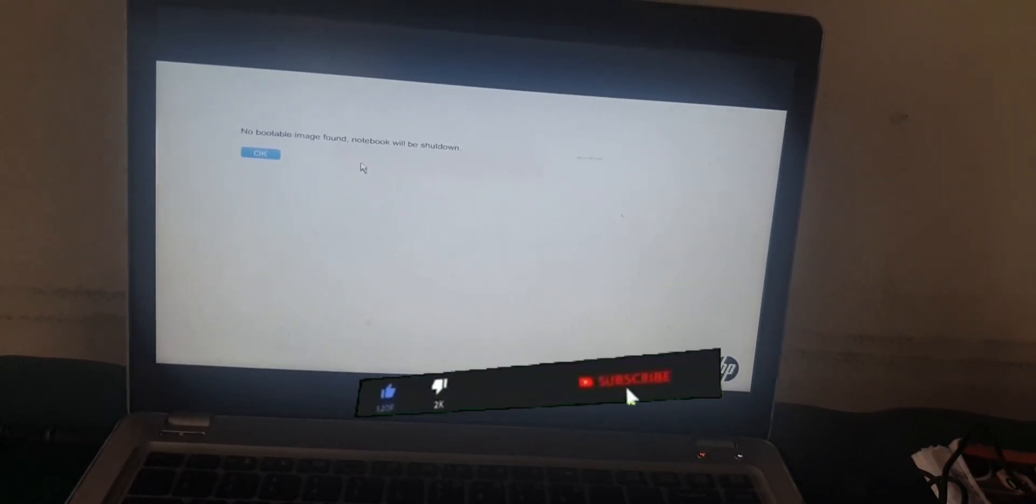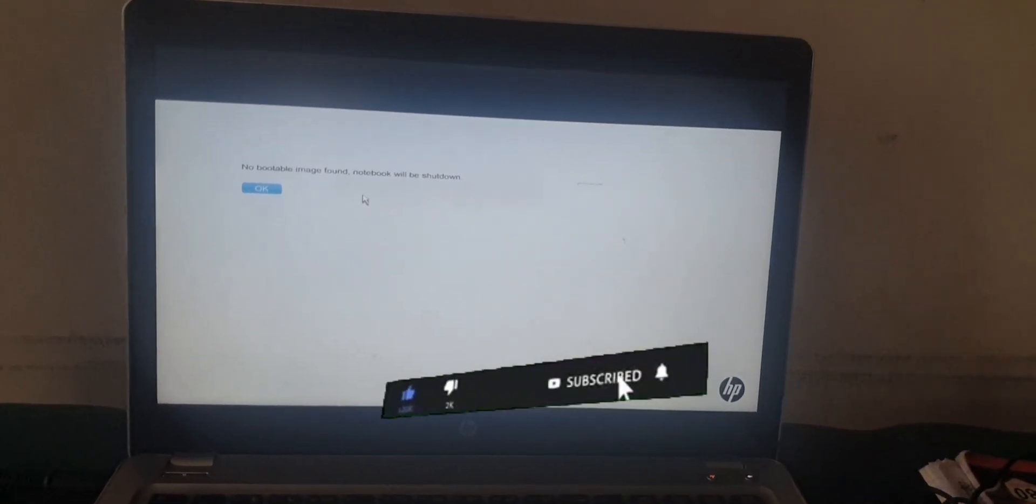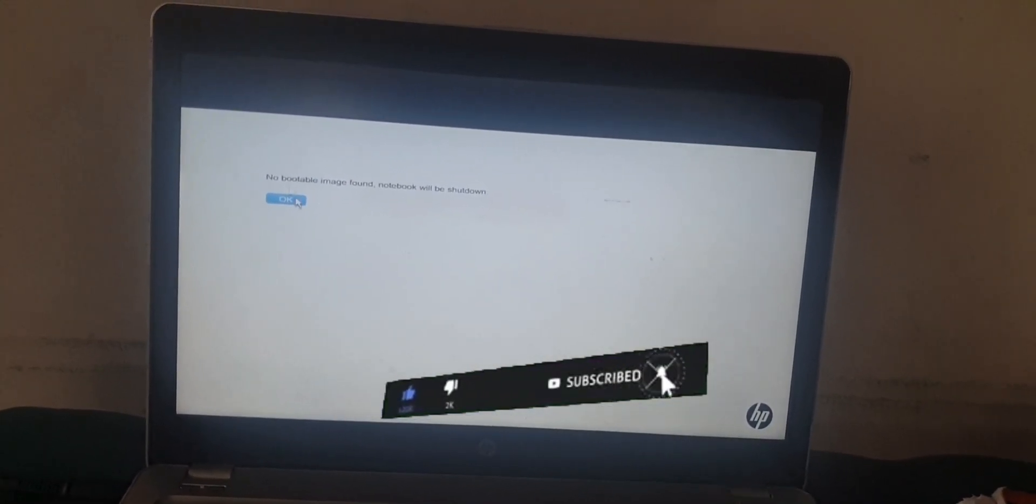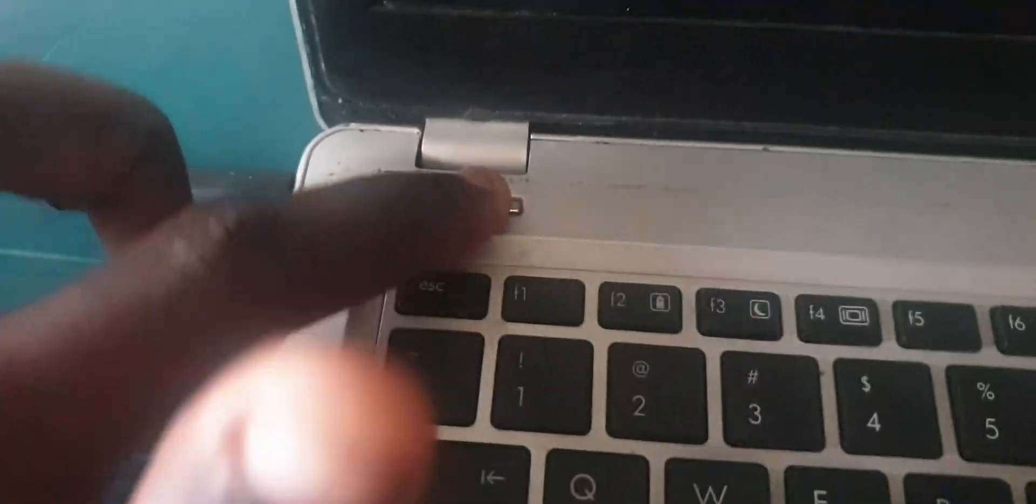The first thing you are going to do is click on the blue bar OK. Then you'll see the notebook will shut down, and then press the button to turn on your computer.